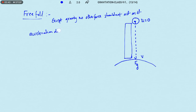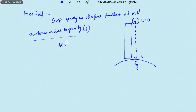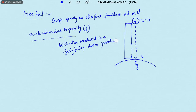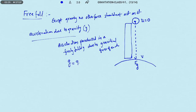What is meant by acceleration due to gravity? It is the acceleration produced in a freely falling body due to the gravitational force of earth. It is denoted by small g. The value of acceleration due to gravity on the surface of earth is 9.8 meter per second square in SI units.